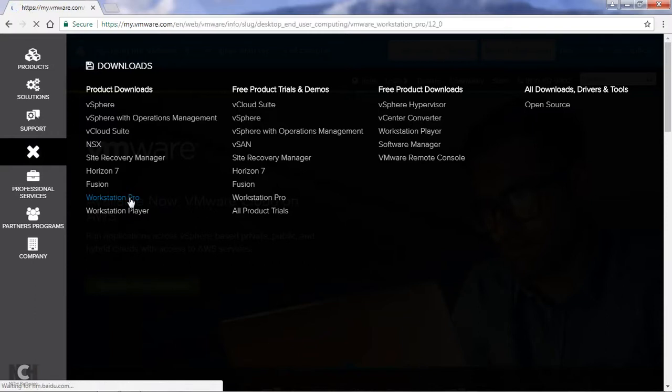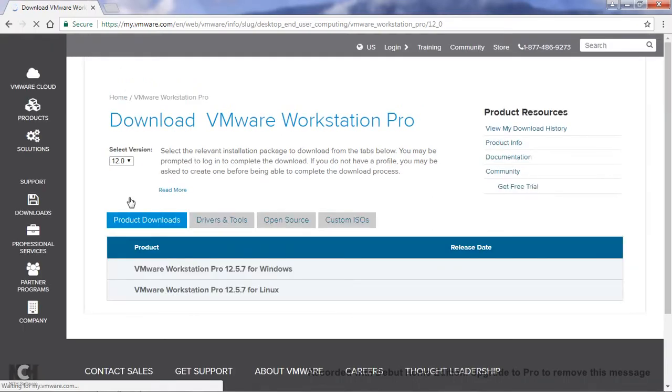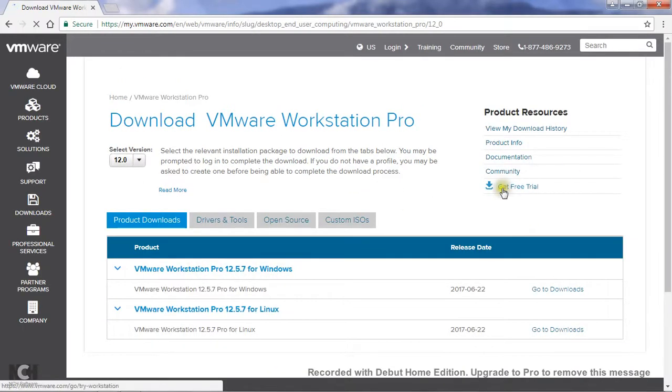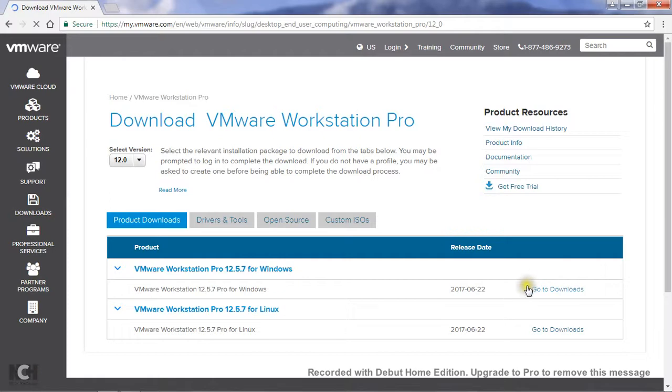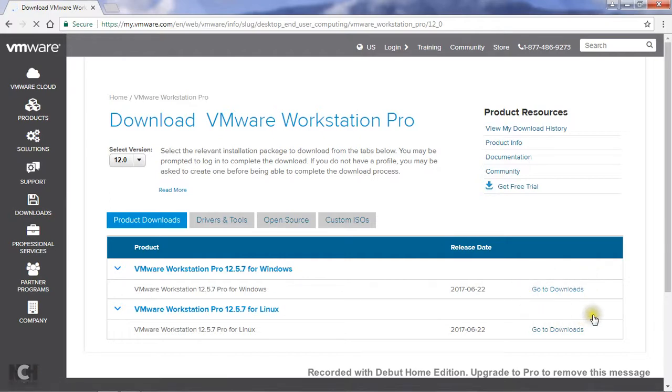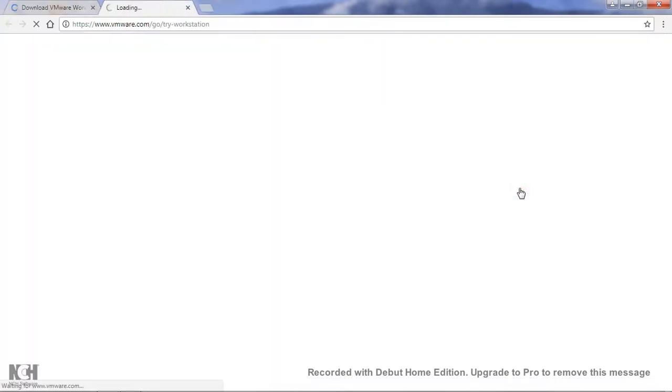If you want to permanently use Workstation Pro, you have to purchase the license. So here you can see 'Get a Free Trial'. Don't go to this link because you have to register if you go through these links. Just click on 'Get Free Trial'.